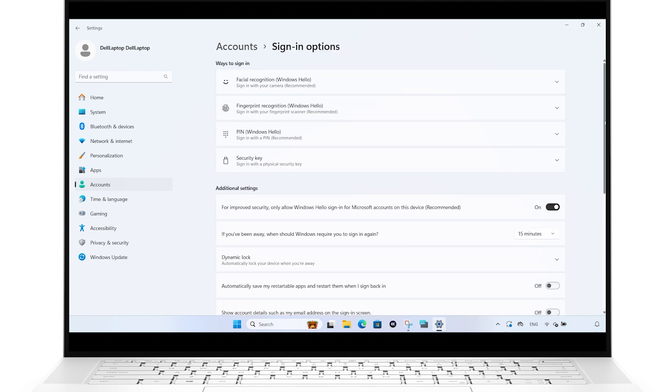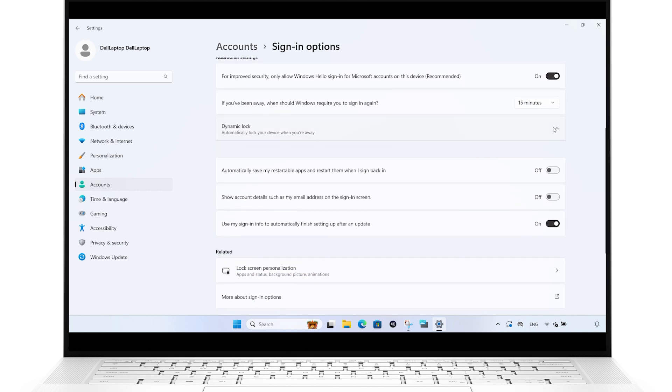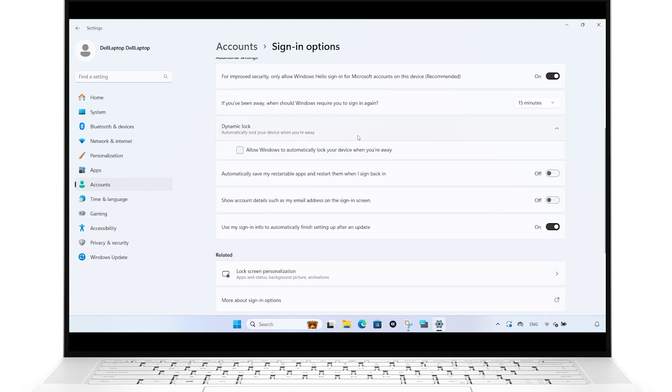Scroll down and click on Dynamic Lock. Check the box next to Allow Windows to automatically lock your device when you're away.